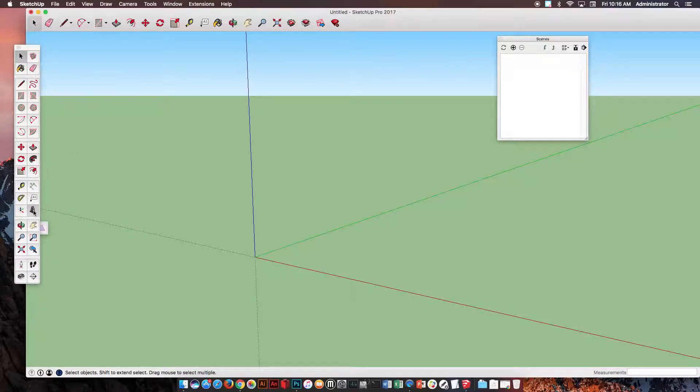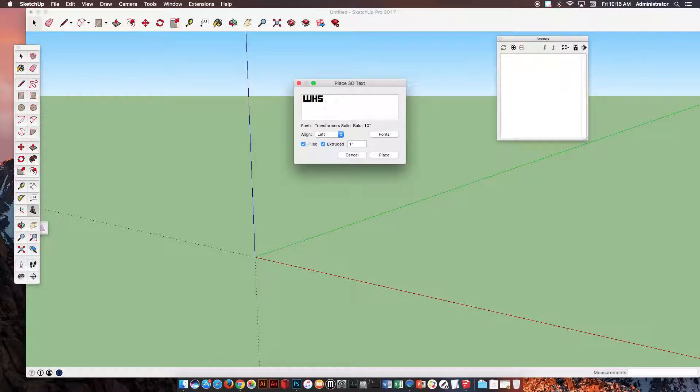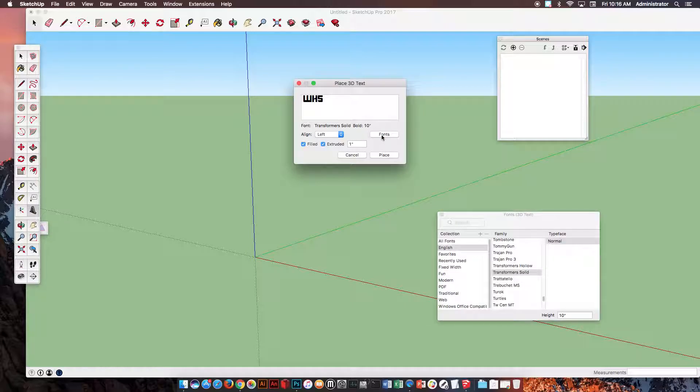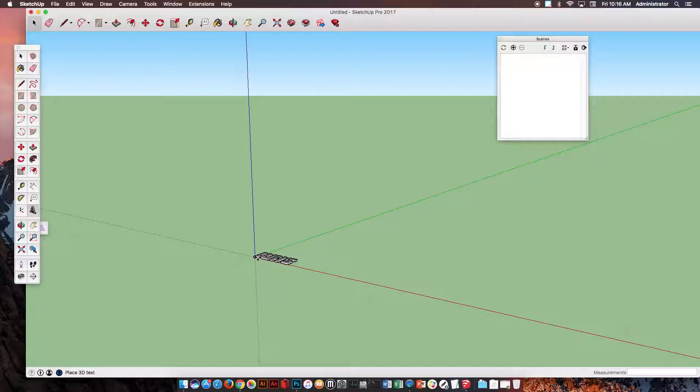Then down here below, you will see a 3D text. You're going to click on it. You're going to type in WHS. Where it says Fonts, you can click. You can choose any of the different kinds of fonts. I'm going to choose the Transformer Solid here. I'm going to hit OK and I'm going to hit Place. Then I'm just going to click.